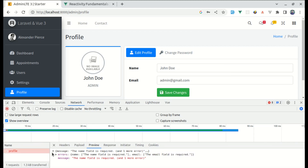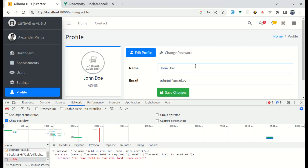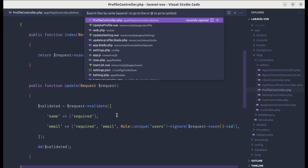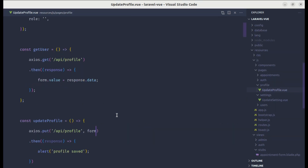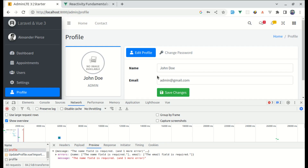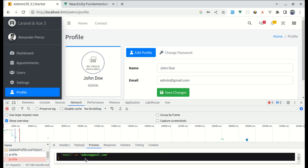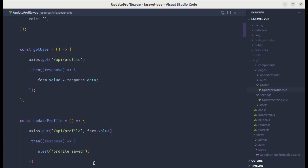Let me dd validated and try this. I'll open the console, go to the network tab, click save changes — we get a validation error saying the name field is required. After refreshing, even though the form fields are not empty it's giving the error because in updateProfile we were passing form instead of form.value. Let's fix that and click save changes again.